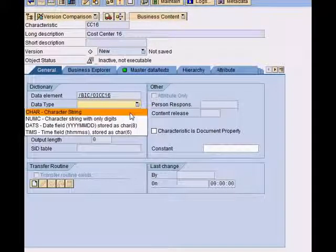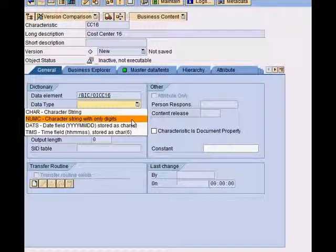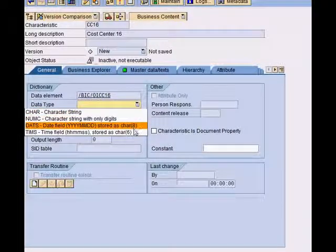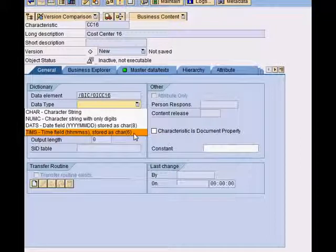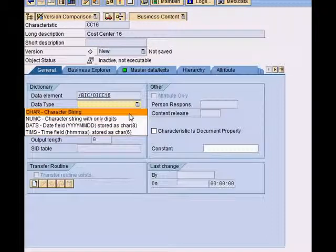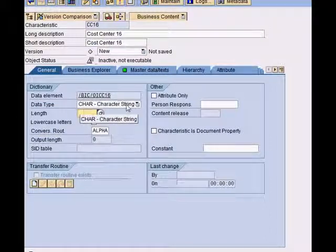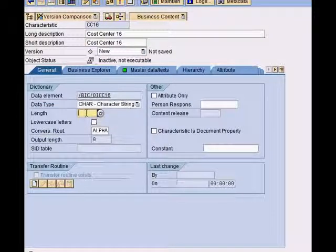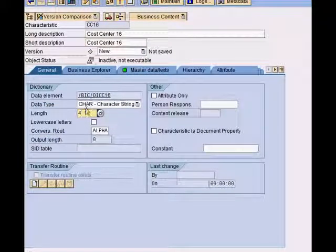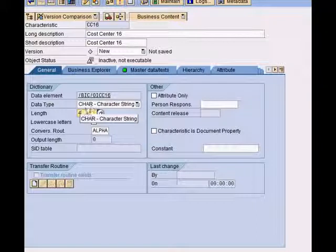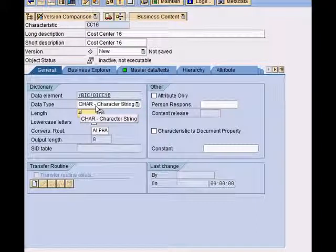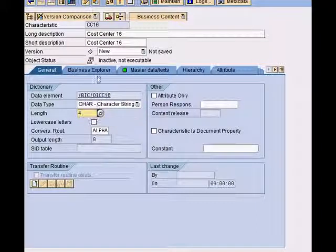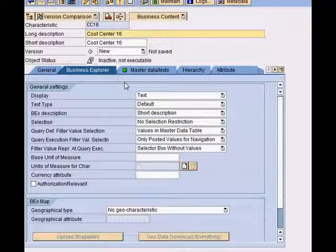There are different options: characteristic, numeric, date, time. These are the different types of characteristic info objects that are available. I'll simply use a string with length 4 because my cost center is only four digits.